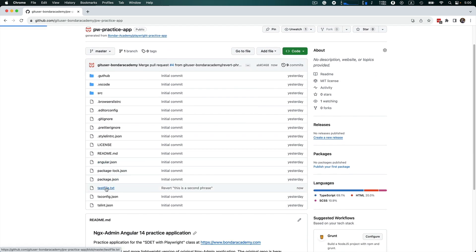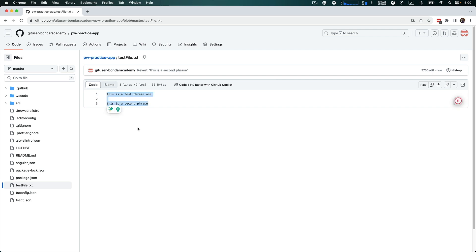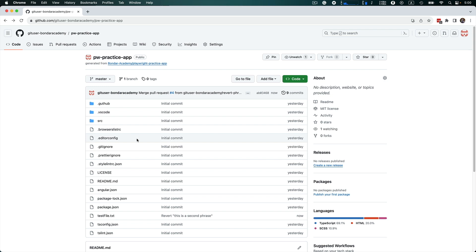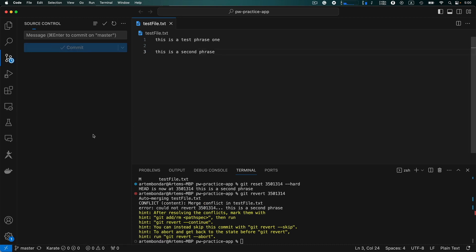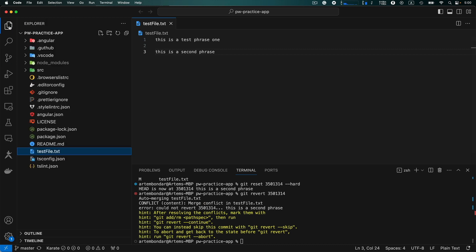Now we can see that the test file has the view we expected — we successfully reverted the file to its initial state, and we can also see the commit message 'Revert: this is a second phrase'. Going back to the master branch in our project and synchronizing the remote repository with the local one — master branch is synchronized and we successfully reverted to the previous commit. So those are the two main approaches: with git reset you point the HEAD to the previous commit, and with git revert you take a past commit and restore it as a new commit on the current branch.